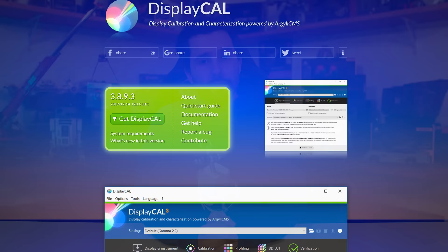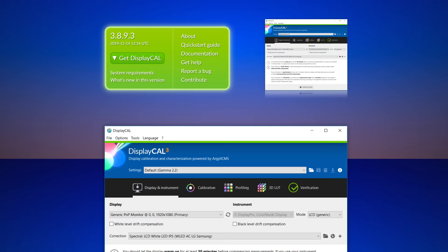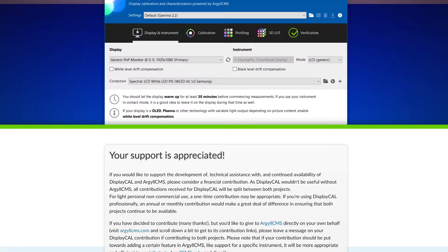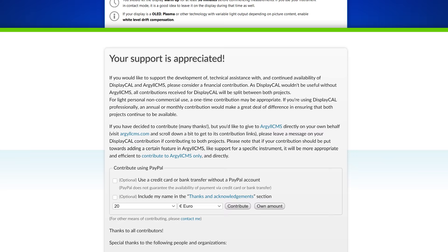Now with everything set up on the hardware side, we can get into the actual calibration process. For calibration, we'll be using DisplayCAL, which is an excellent free tool that has all the basics and even some advanced functionality for display calibration. Given the complexities involved with color science, it's actually amazing this tool is available for free. If you do have a few coins to throw their way as a donation, I would highly recommend doing so.